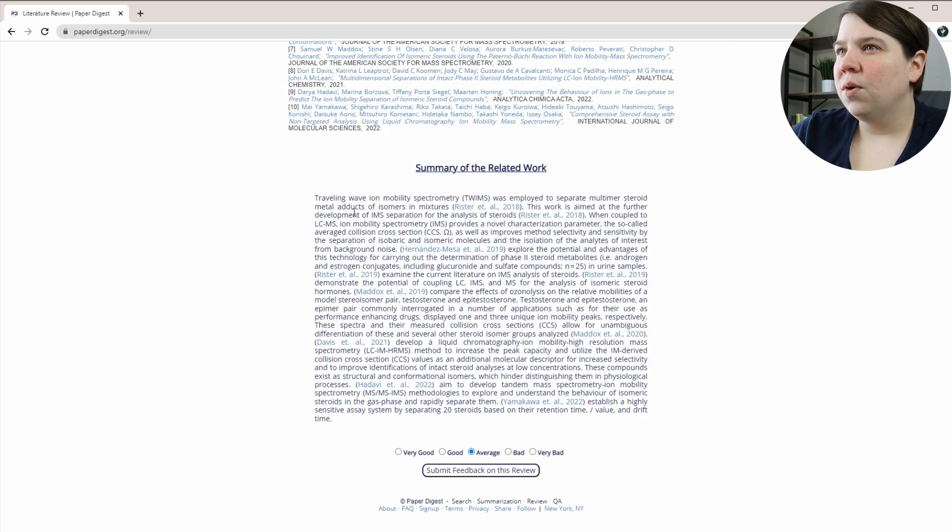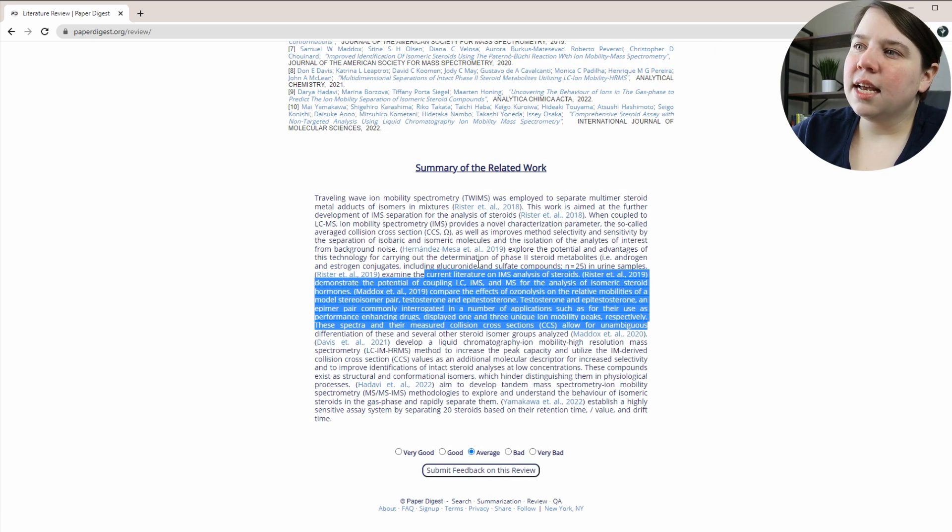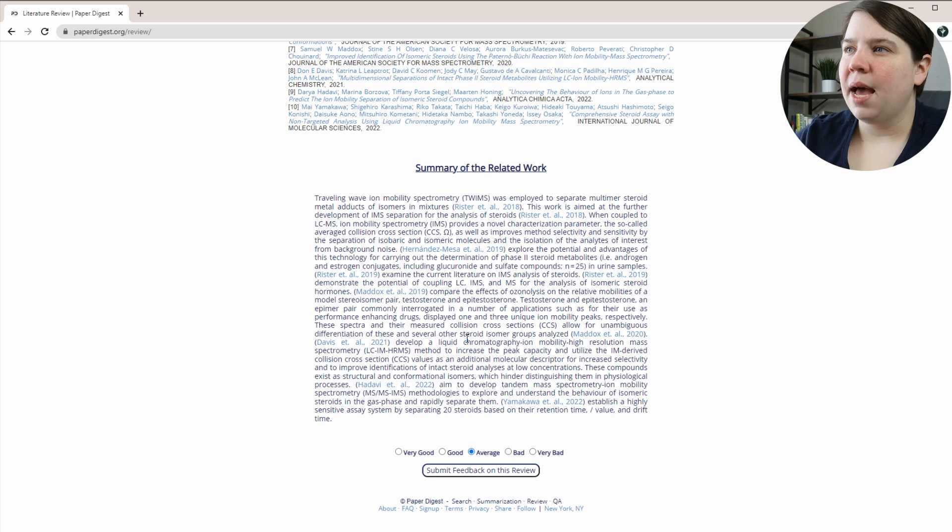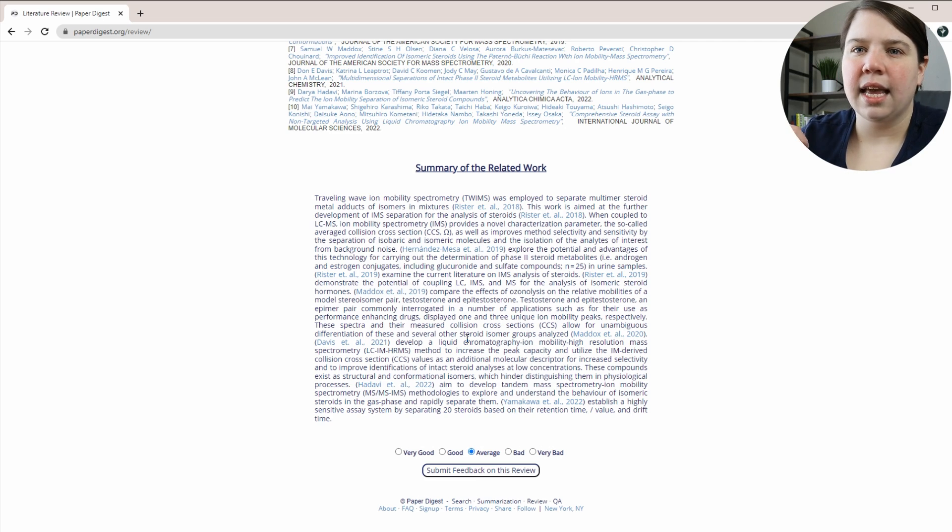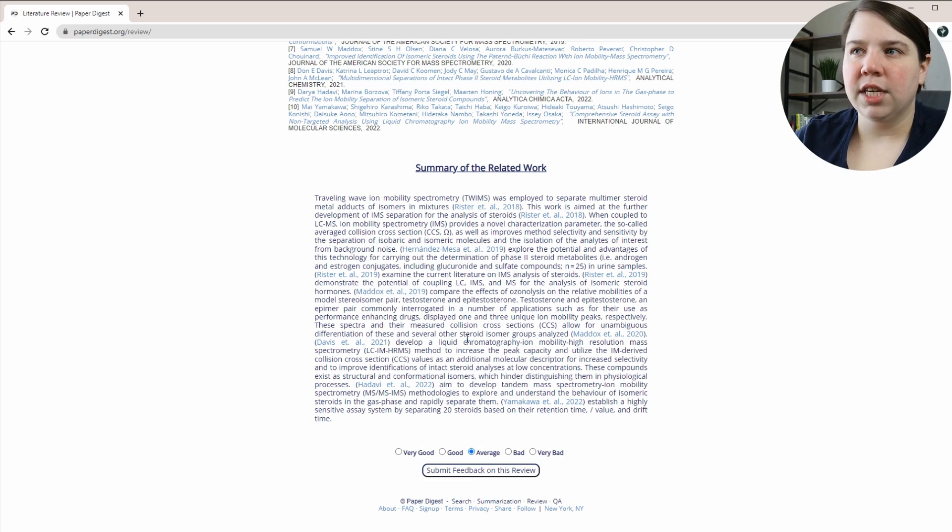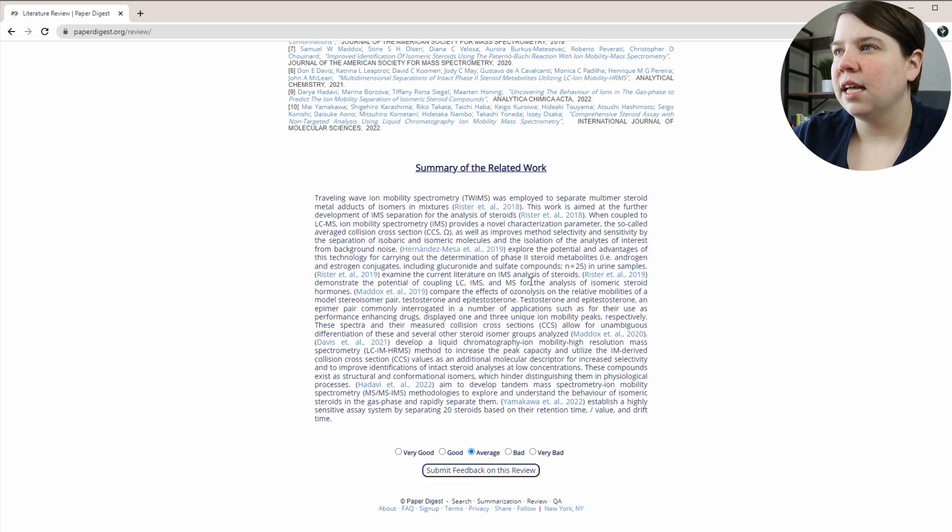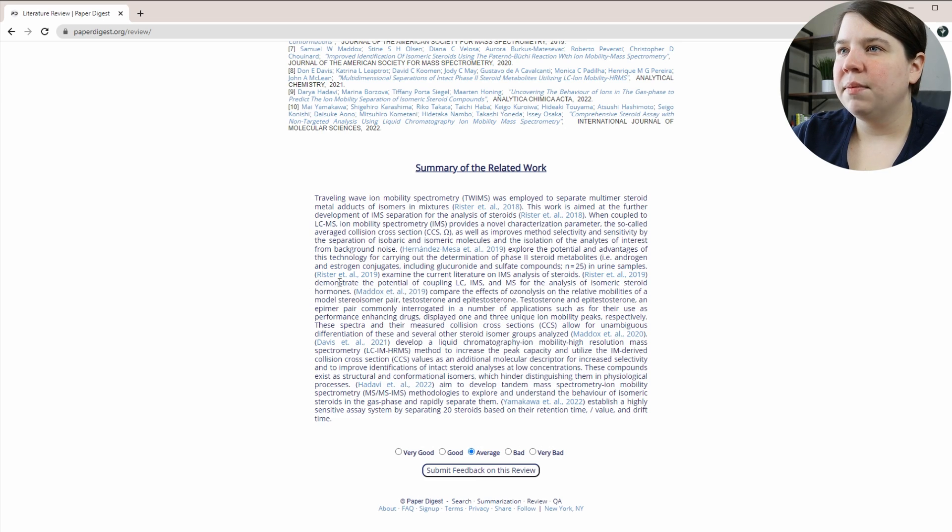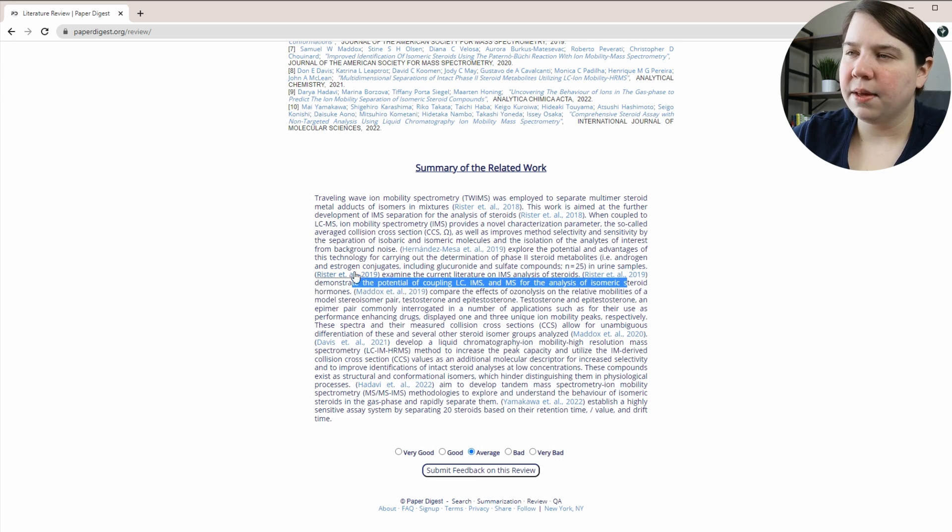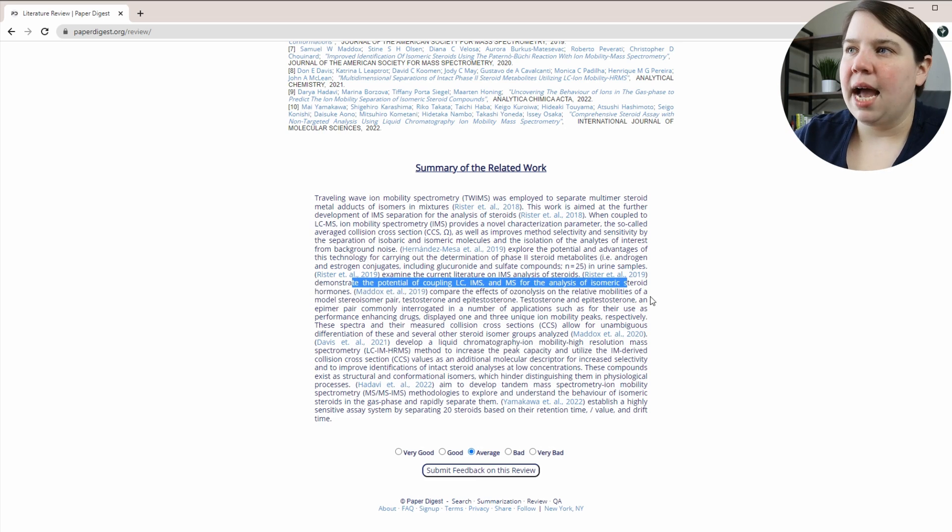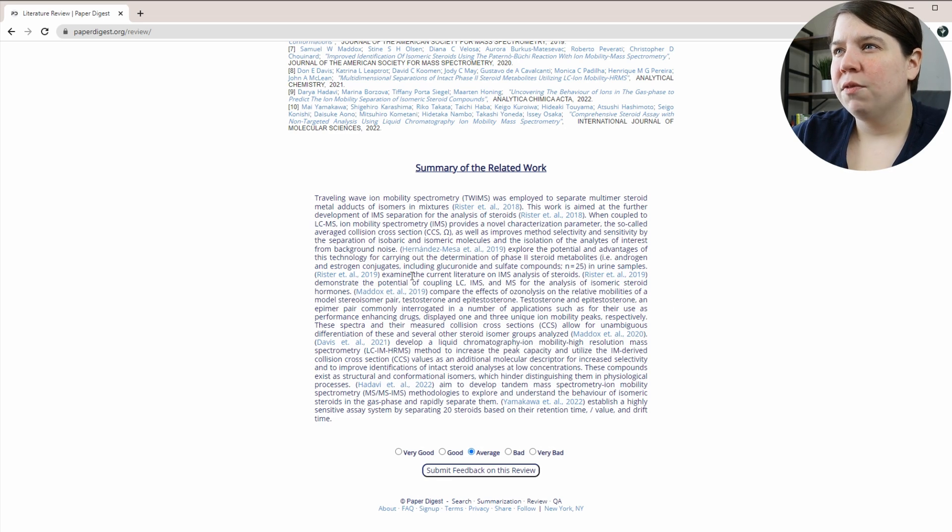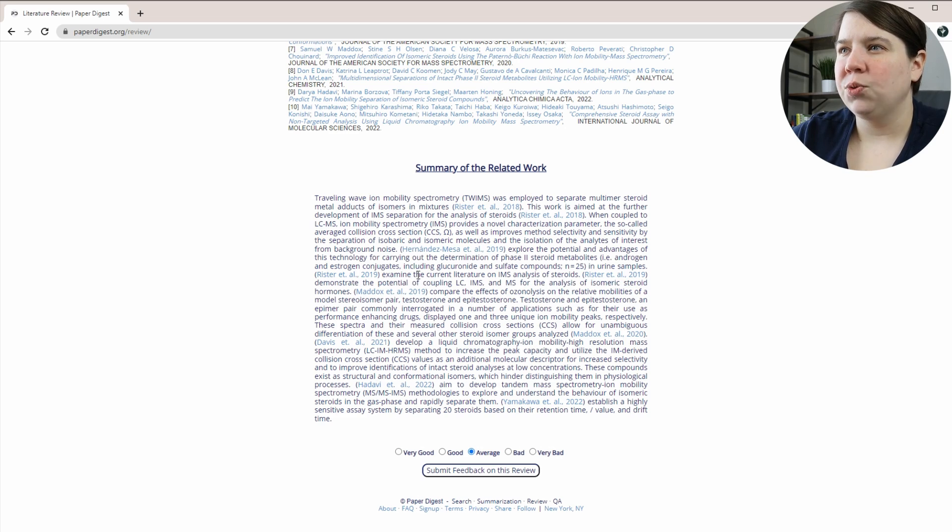And so the nice thing is that this summary is giving us kind of the impacts for these results. Instead of giving us all of the information about the approach and everything like that, it's really just telling us, you can see this demonstrates the potential of coupling these together. It's giving us really mainly the impact of the different results.